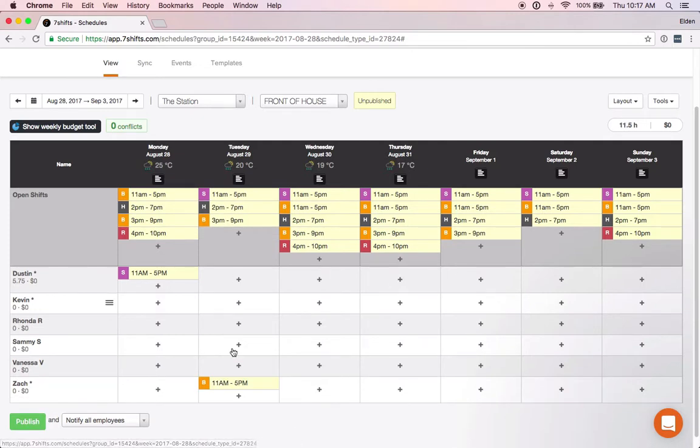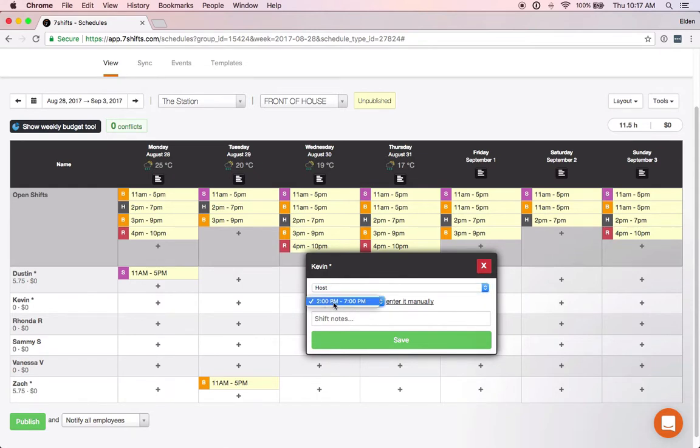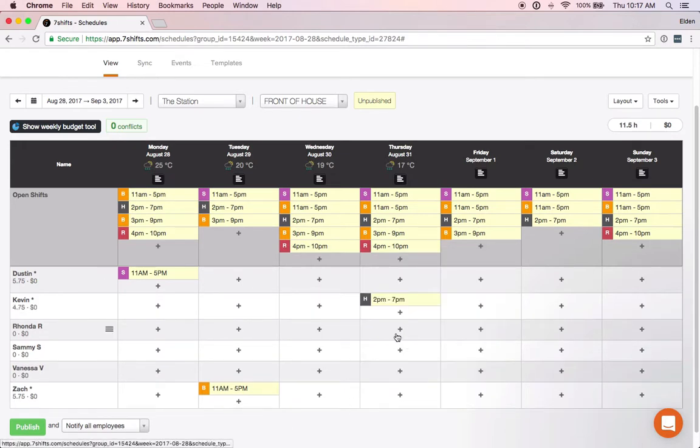The other thing that you'll see now is since we've added them as open shifts, if we're adding new shifts they are in there as common shift times. We've got that host 2 p.m. to 7 p.m. that we added as an open shift and we can now add that as a common shift time if we want to add more shifts.